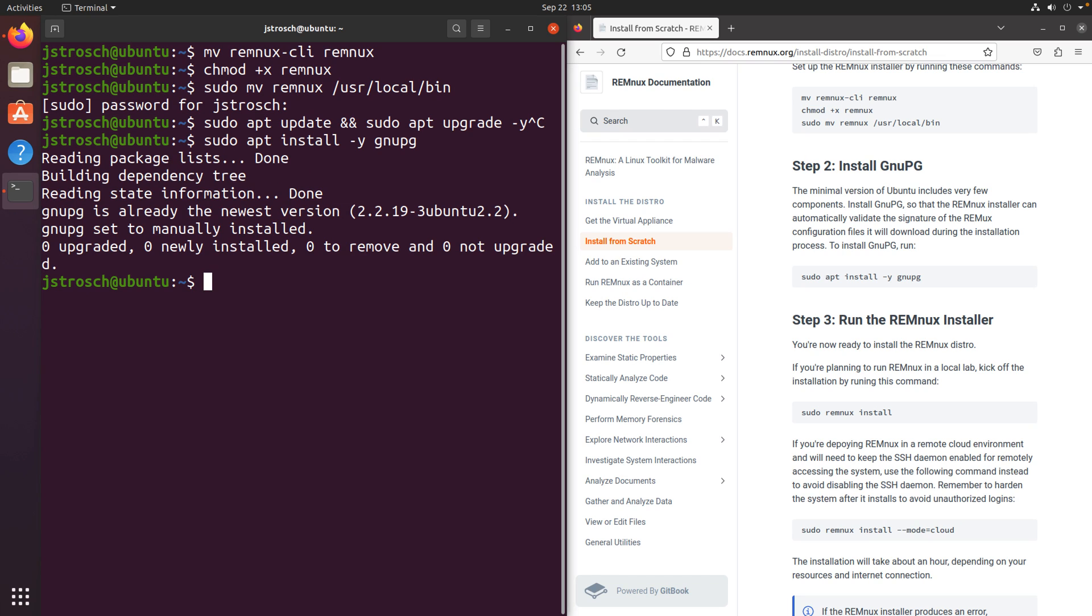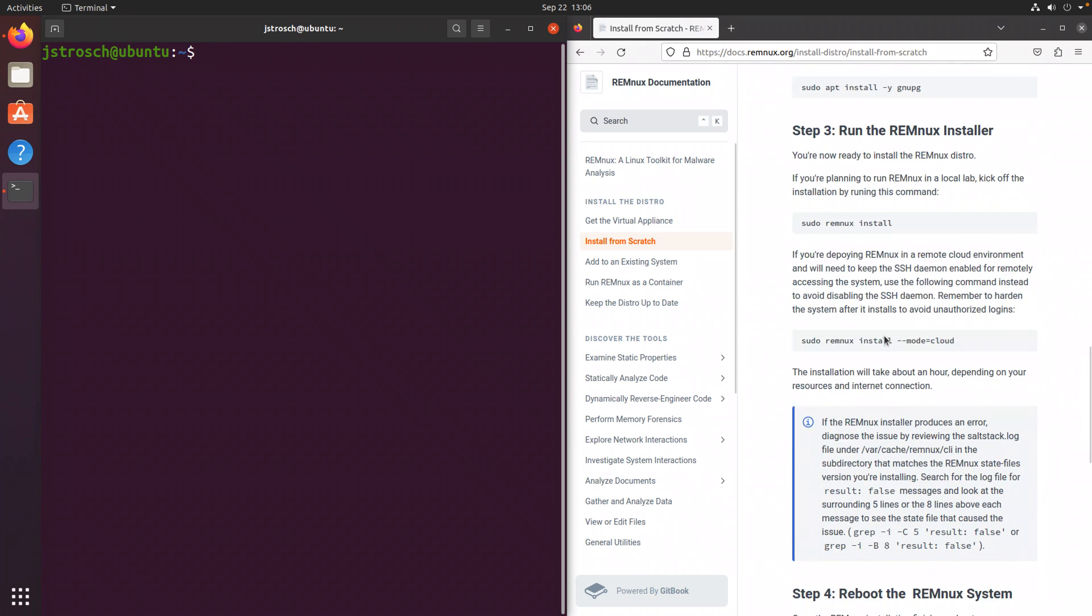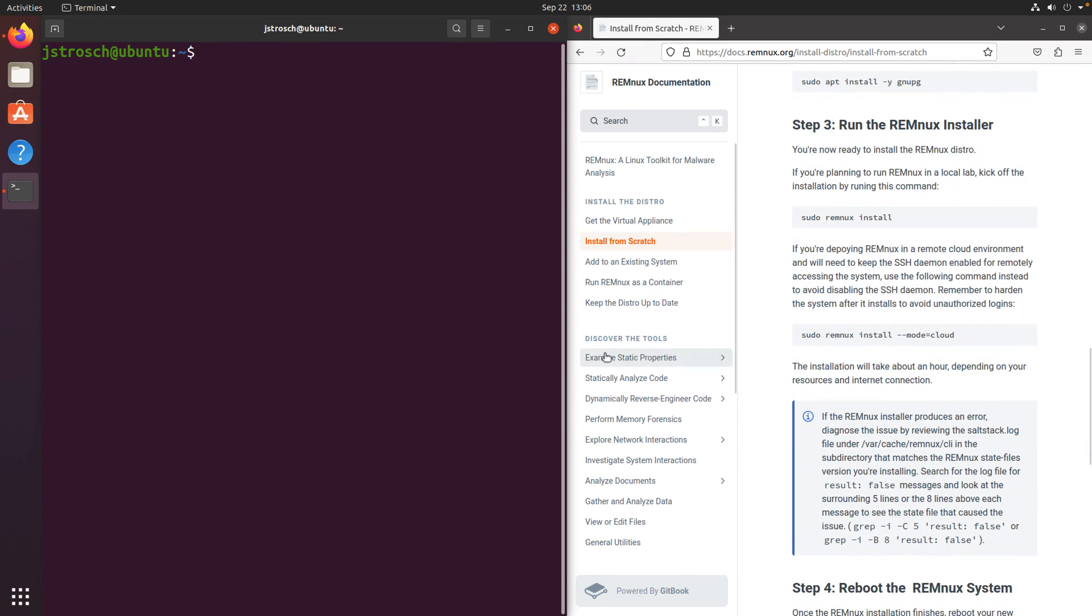And I believe, at least with this version of Ubuntu, after installation, I guess I didn't check this before. I updated everything, but now it says it's already installed. So if it's already installed, it'll just tell you, already installed. If it's not, then it'll get it for you. So with that, you have then the option to run the installer. And for this demonstration, I'm just going to run sudo remnex install.